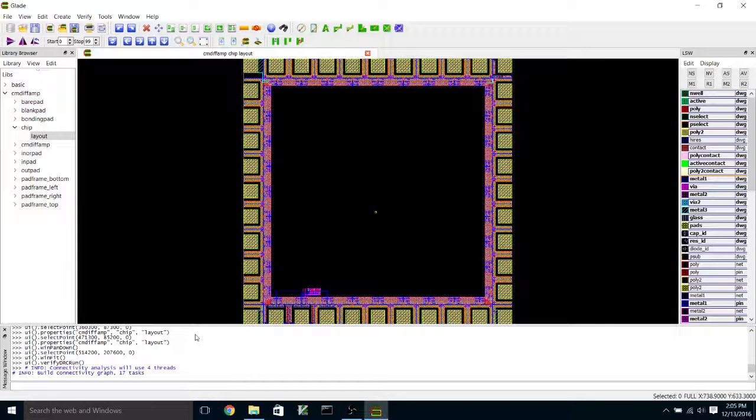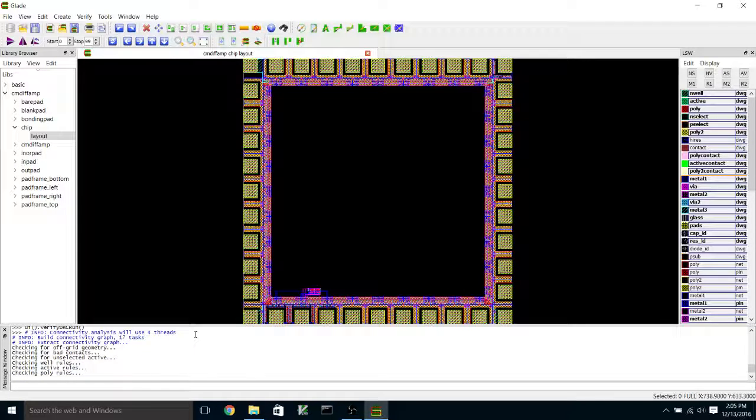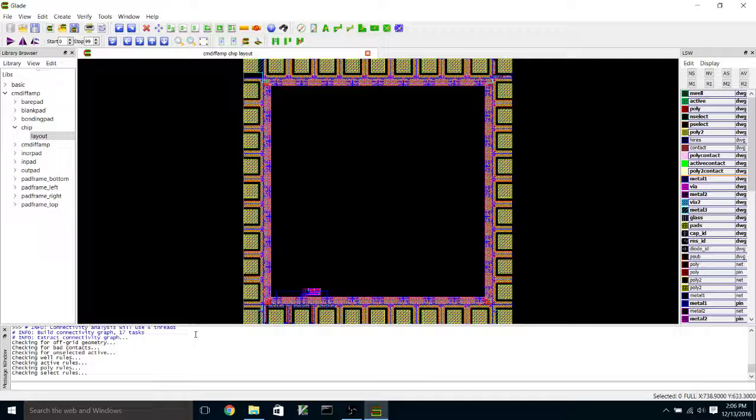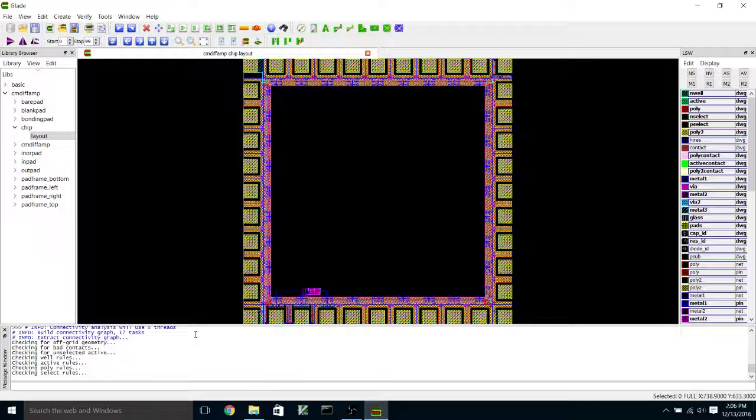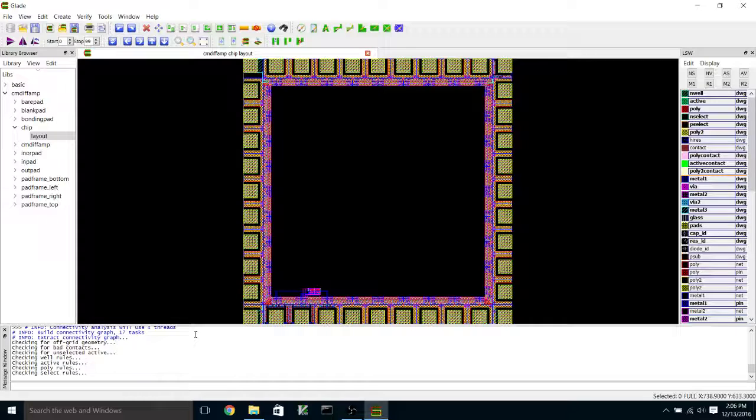It takes a while to do the DRC, of course, just because there's a lot of geometry to check, but it's not too bad. It seems to spend a lot of time checking select rules.